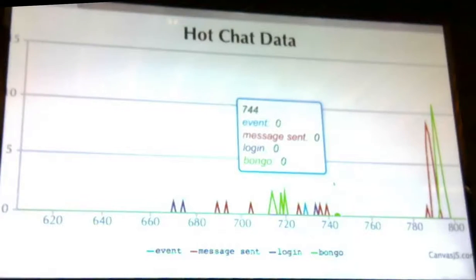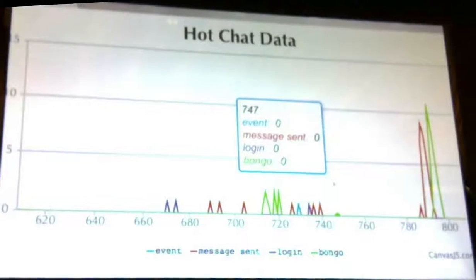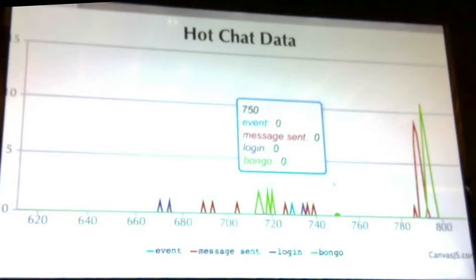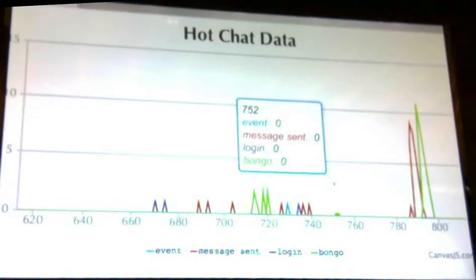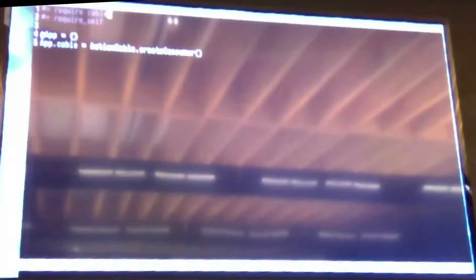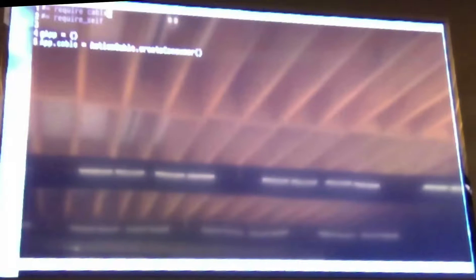Think of a feature that you want to build that requires real-time communication between a server and a browser, and at the end we'll raise our hands and try to build it. The way this works is, in your application you basically set up Action Cable like this. This is all you gotta do to set up the client side. What you do is make channels, which are defined both in your client and your server.